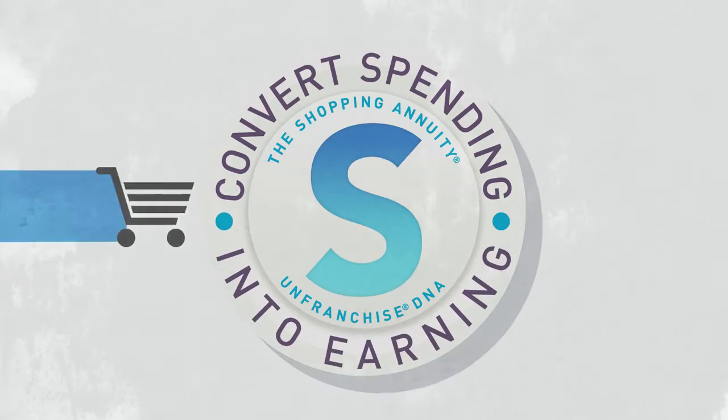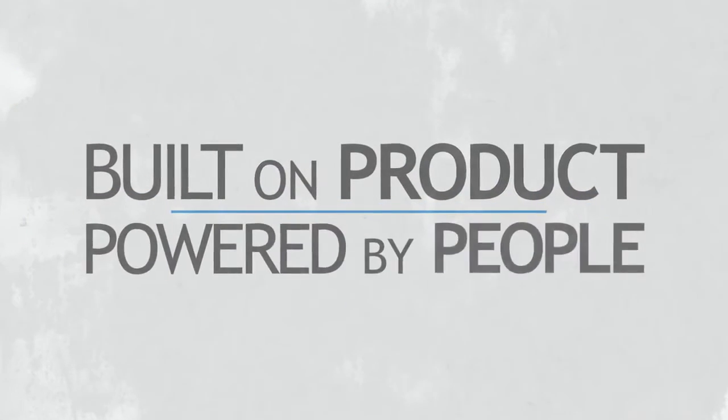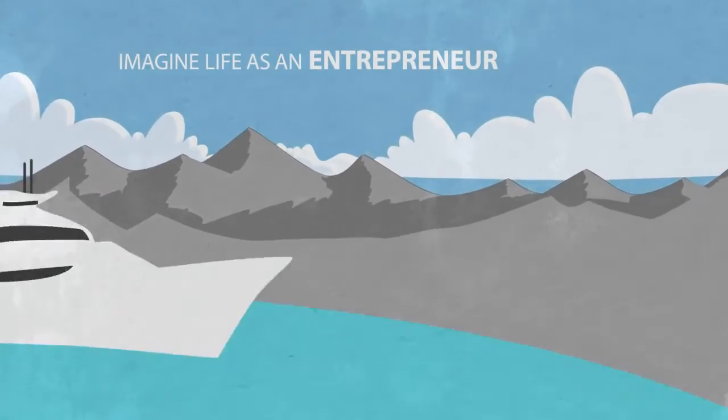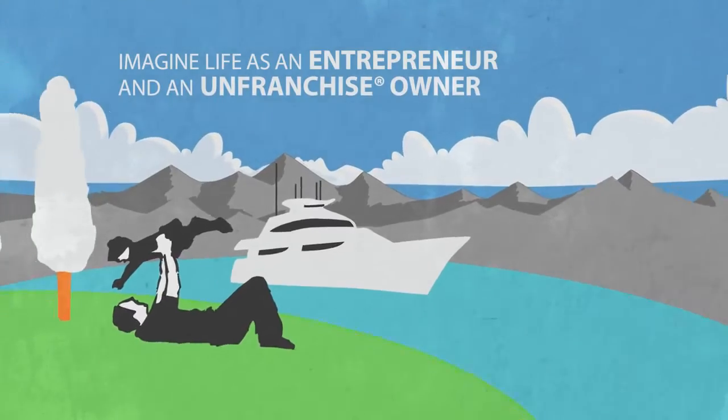A business built on product and powered by people just like you. Imagine life as an entrepreneur and an unfranchise owner.